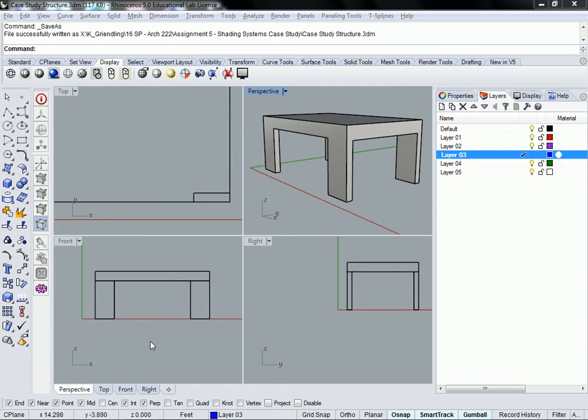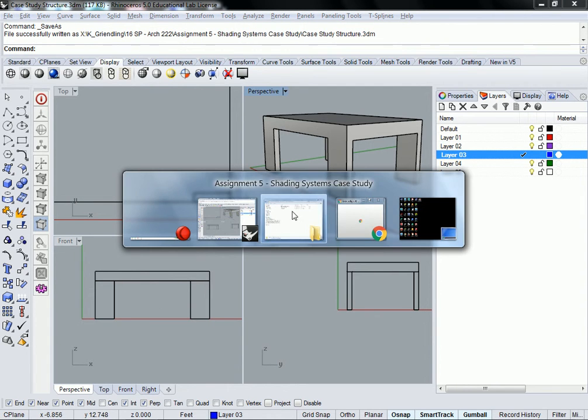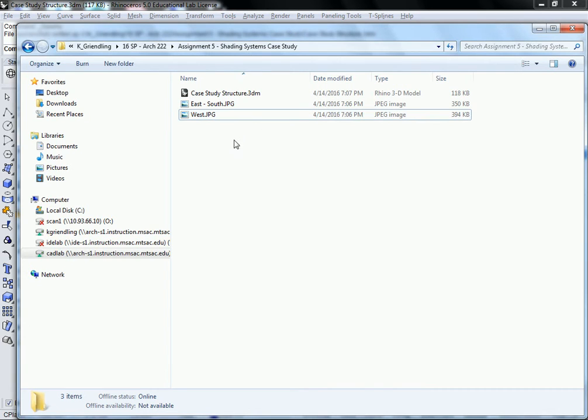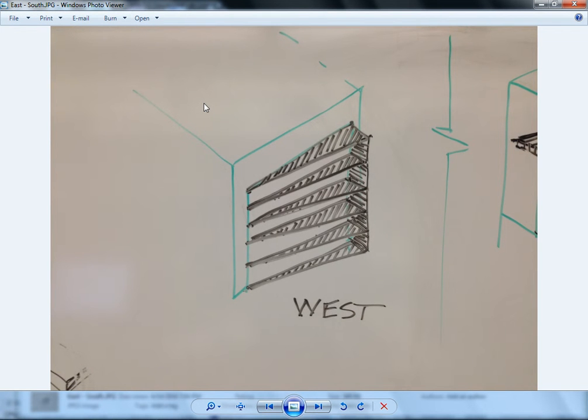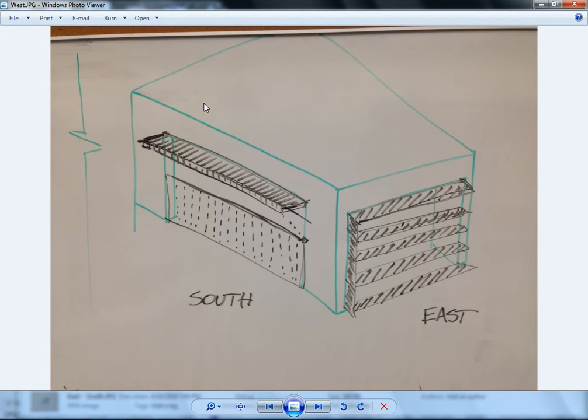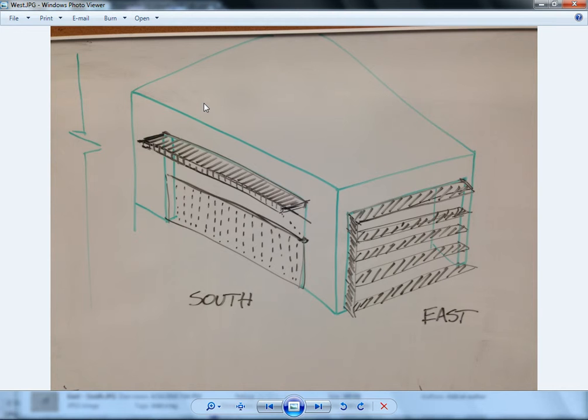So to kind of outline what we're going to be doing and where you can get this, in this file location, kgrenlang 16 spring arc 222, assignment 5, and shading systems case study. While you guys get this open, I'll explain what we're doing. The JPEGs that are in here... oh, I named them wrong. They're backwards. The JPEGs that are in here are the assignment, essentially. And it's not going to be something that we do... I can't give you all of the knowledge you need to do this right now in one day, basically. So we're going to take it sort of piecemeal. You see a couple of different systems here that we're going to look at.